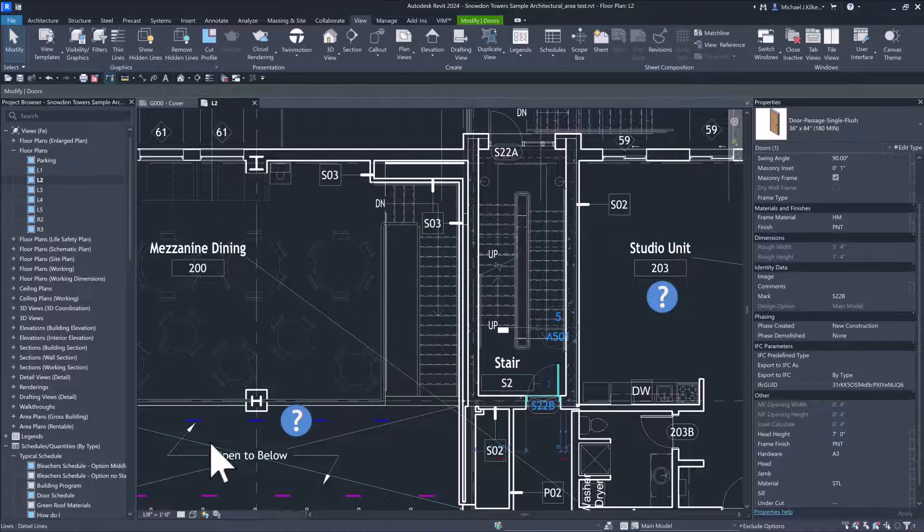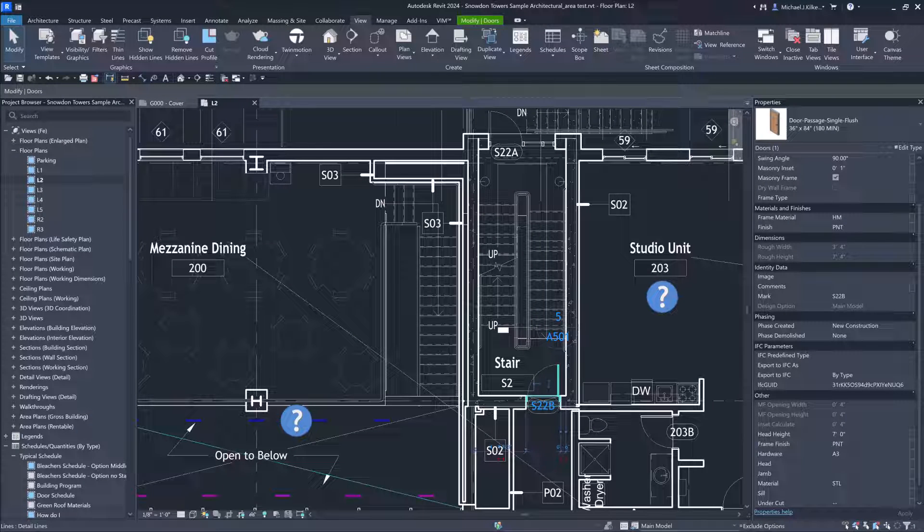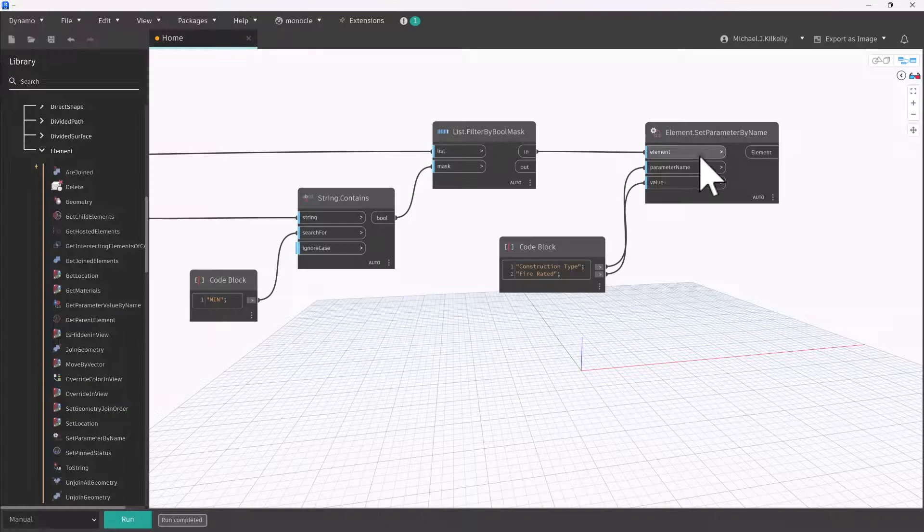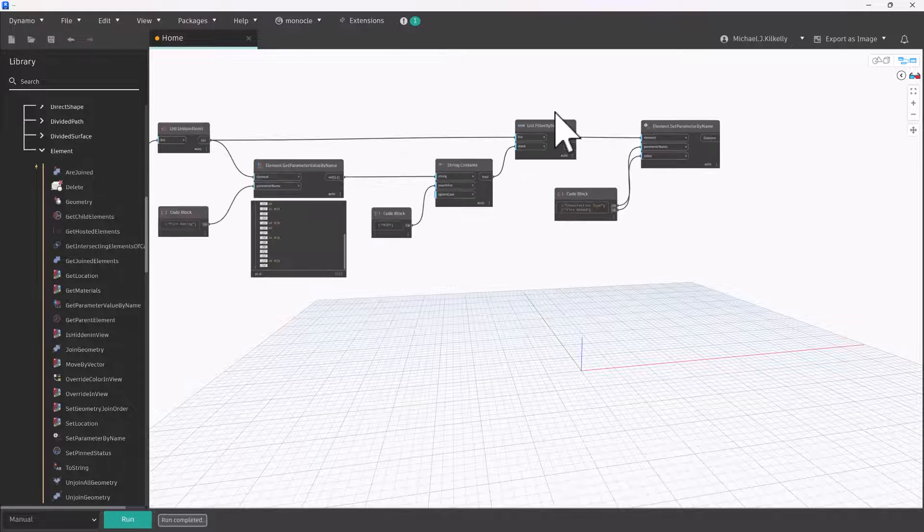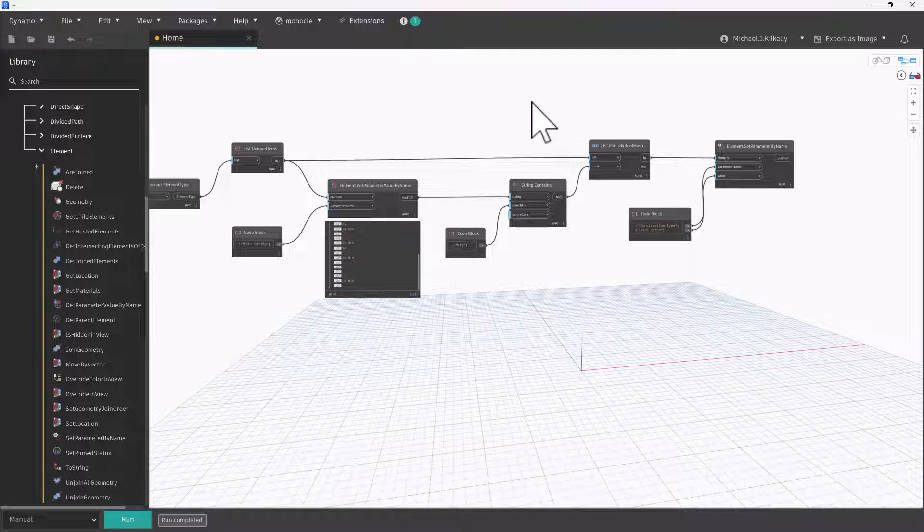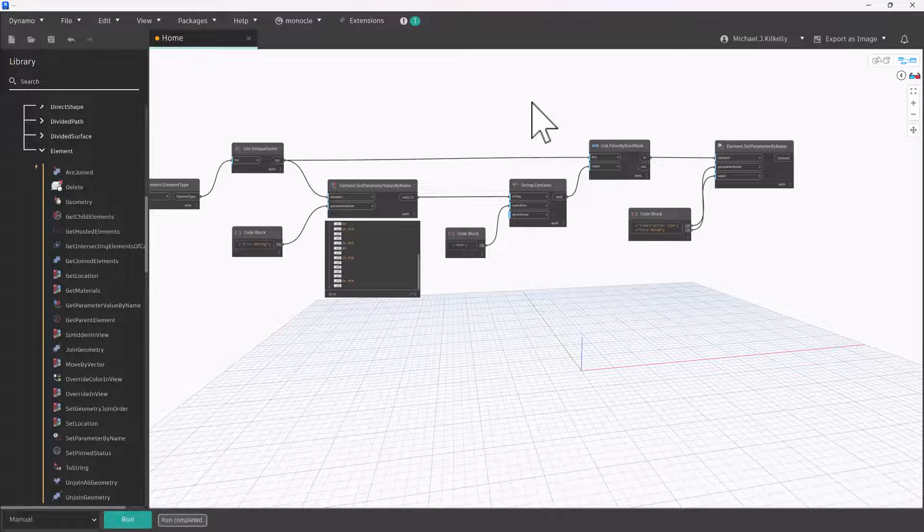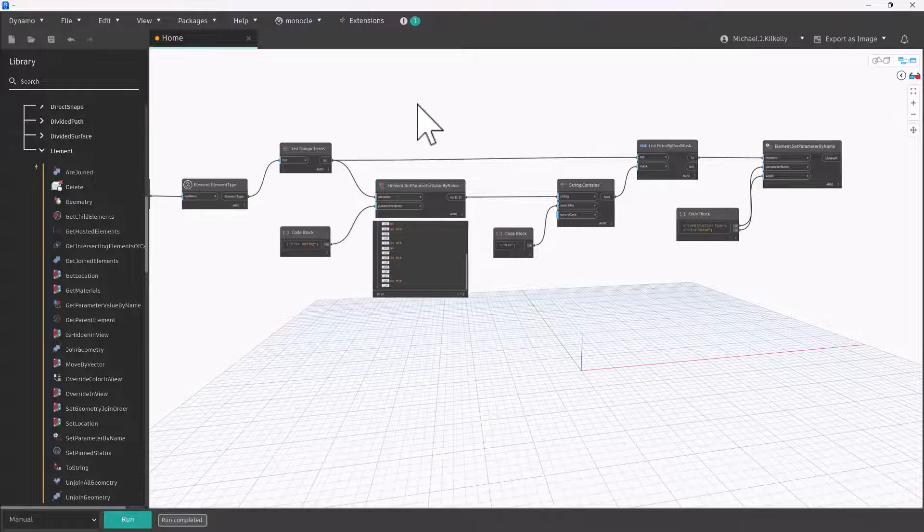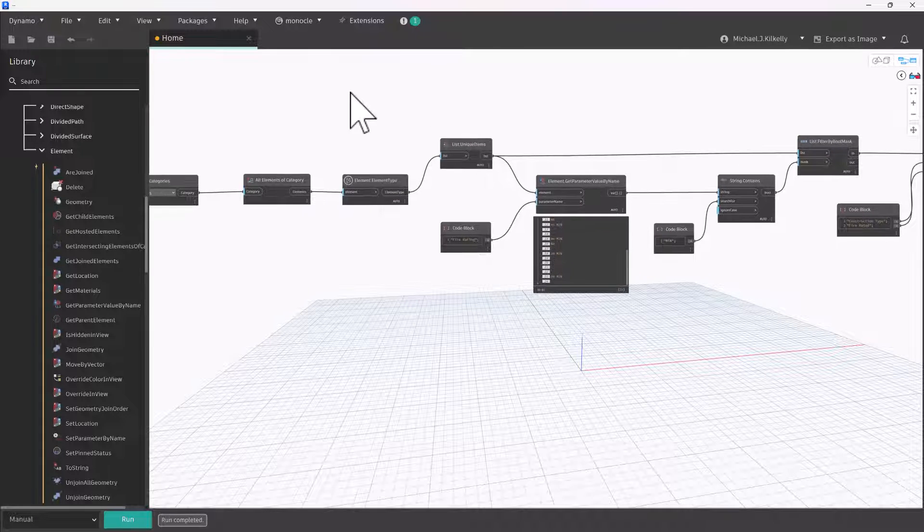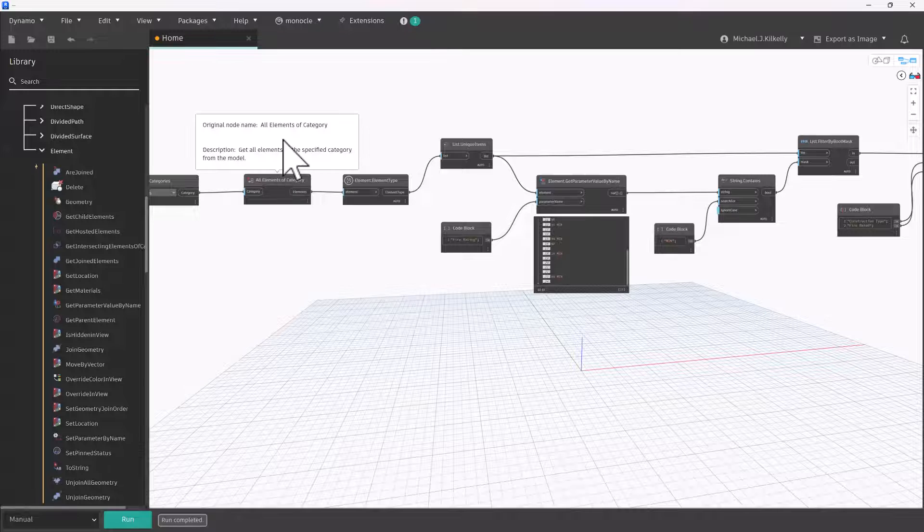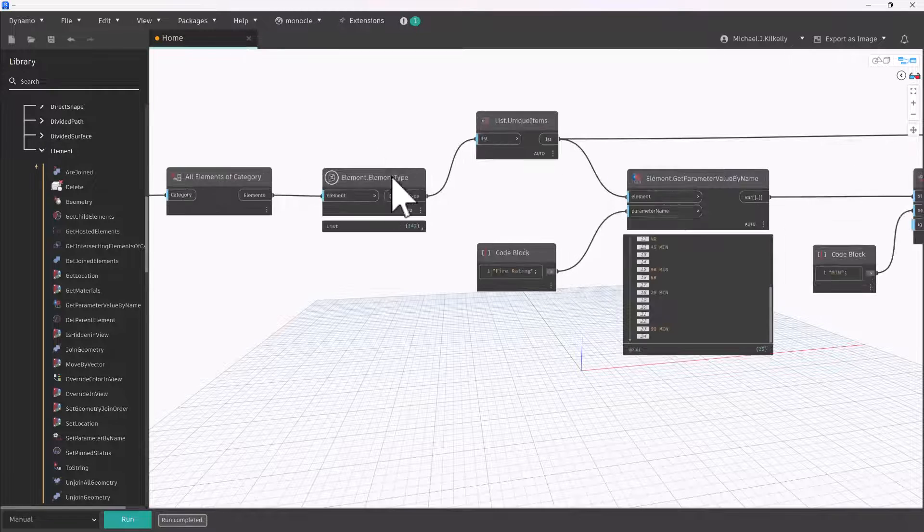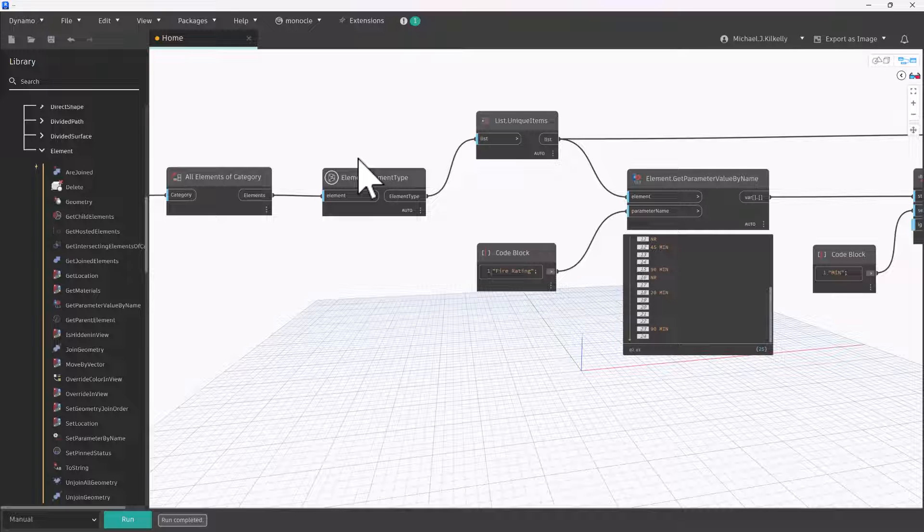So what this demonstrates, at least in this example, is that the set parameter by name and get parameter by name doesn't really matter if you're working on an instance parameter or a type parameter. What matters is getting the right elements. So using my all elements of category node, I'm getting all the instances. So if I want to get the types of those instances, I can use the element element type. Once I have that element type, I can get or set the parameter much like I would do for an instance.